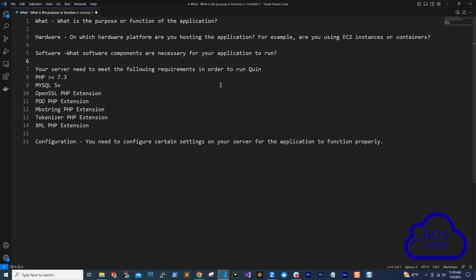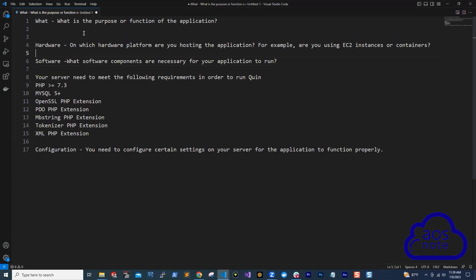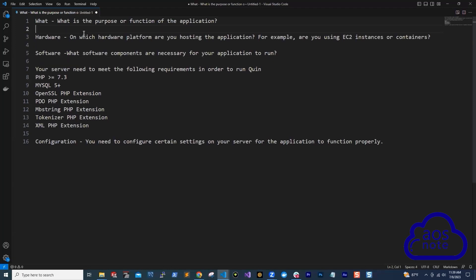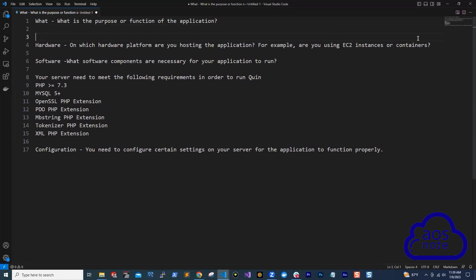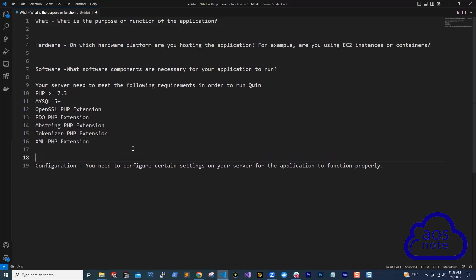One of the questions I get a lot is, how do you come up with the code for the application? How do you know what to install? I've created these steps you can follow for any application you are trying to deploy.